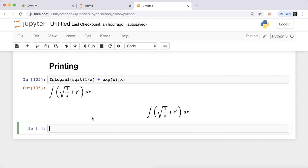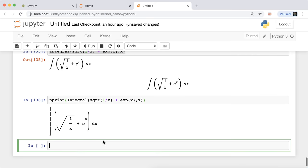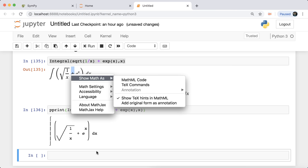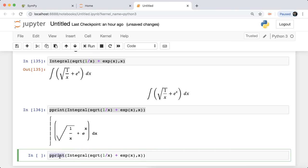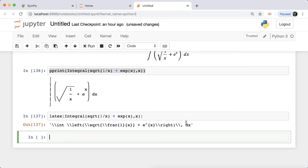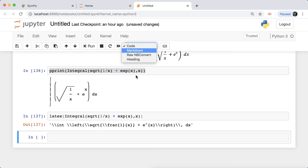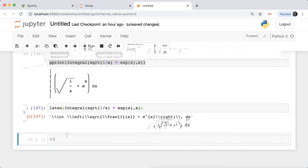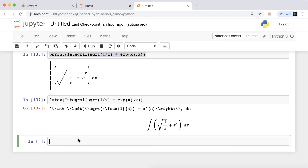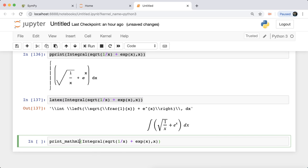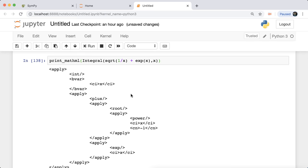You can also run 'pprint()' — pretty print — on an expression and get a nicely formatted output. If you want the MathML code instead of LaTeX, you can run 'print_mathml()' and get the MathML code responsible for generating the expression.